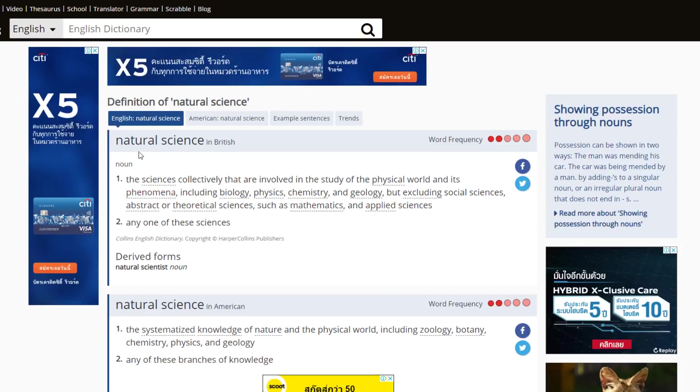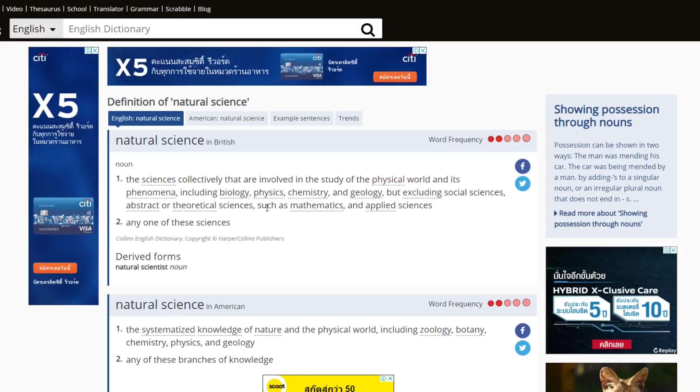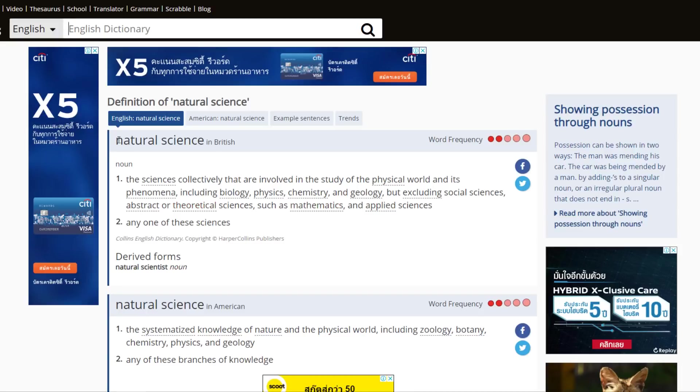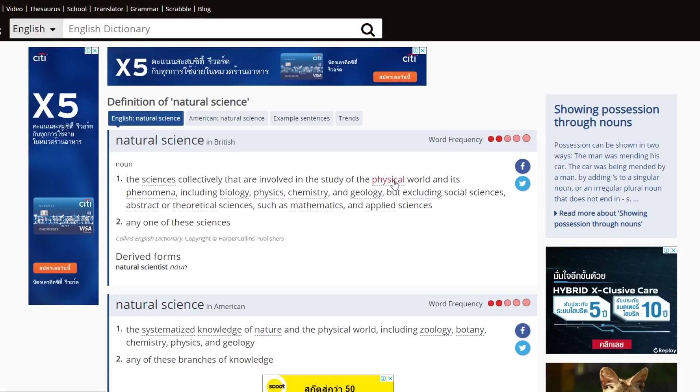Natural science is the study of the physical world. It does not include mathematics and applied sciences or theoretical sciences. Natural science is what we can prove and observe and study and test with measurable proof in our physical world.